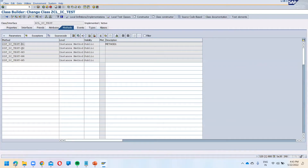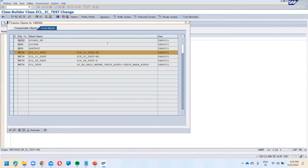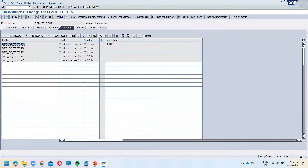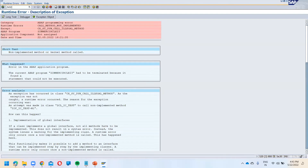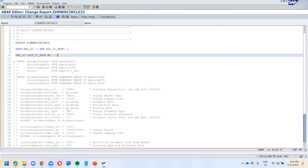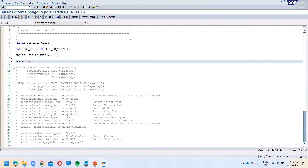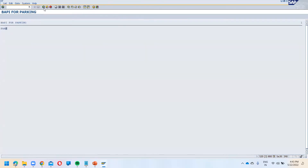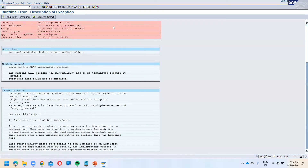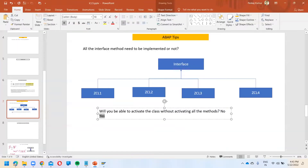You must go individually and activate each method. I have activated only method one — m2 I am not going to activate. Now if you call method one it will not give any error because it is already activated. You can see it's working fine. But if you call method two it will give you a dump because method two is still not activated.